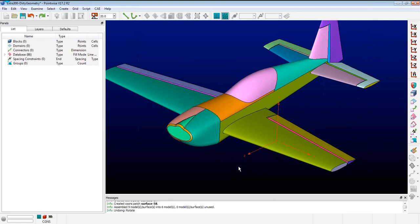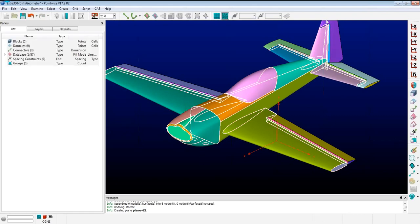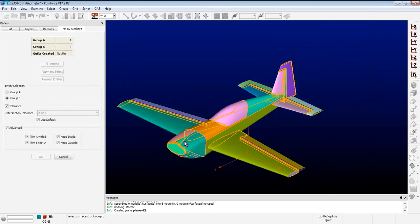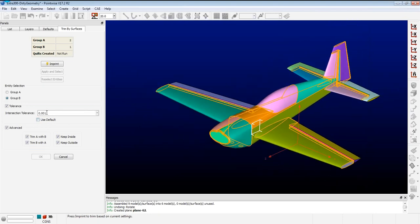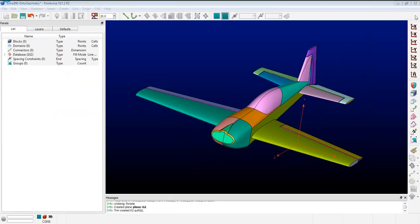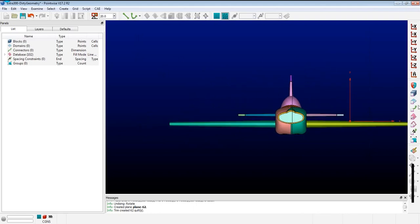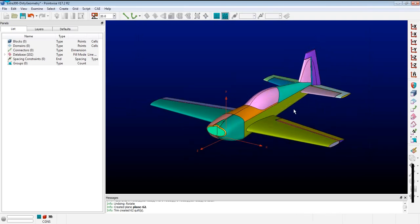Rather than doing the whole aircraft, let's split it in half first. I'll create a plane, pick the models on that plane, and trim the surface by that plane — imprint. One thing brought to my attention: it's preferred that the aircraft is aligned with the x-axis, so I should probably rotate the aircraft first.